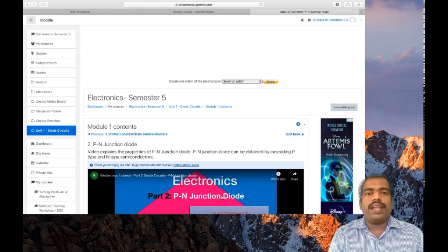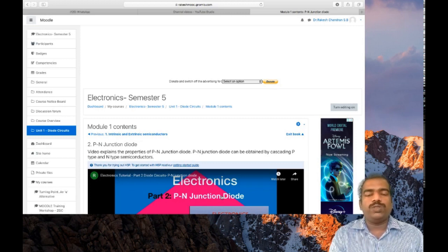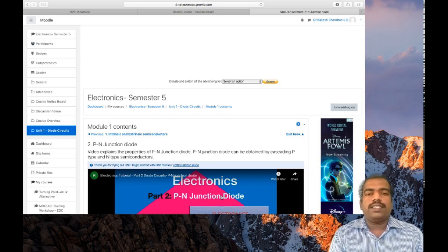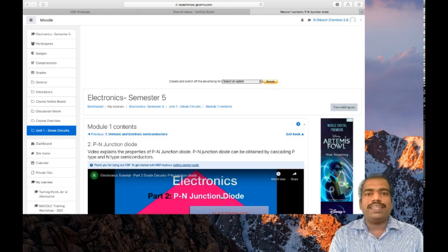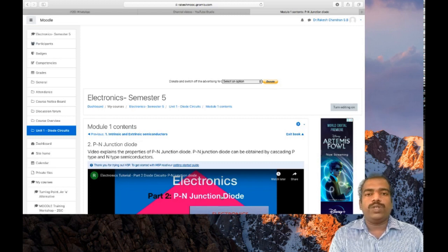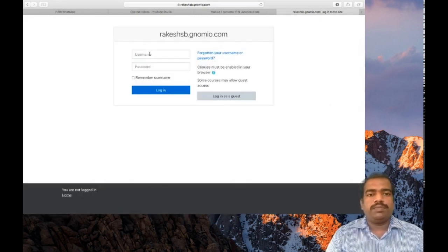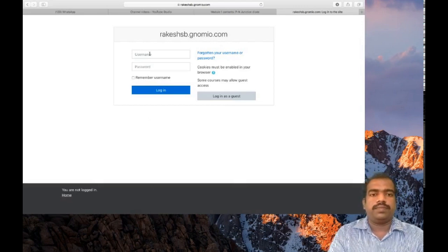Now we will learn how to add contents in the book resource tool, or how to add contents in your course page using the book resource tool. In the book resource we have many chapters, so add the contents chapter-wise. To do that, you need to go to your Moodle course page first — enter your username as admin and give your password.